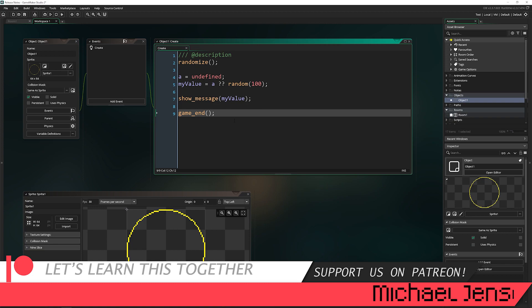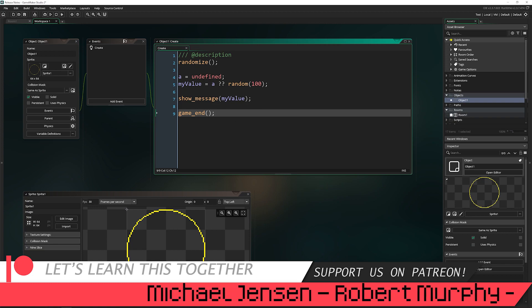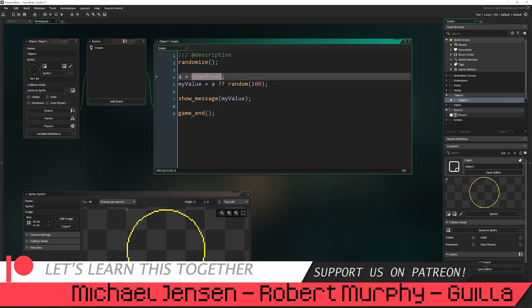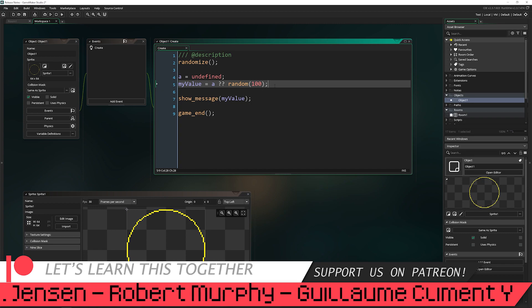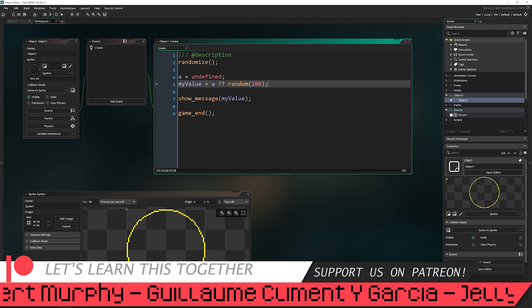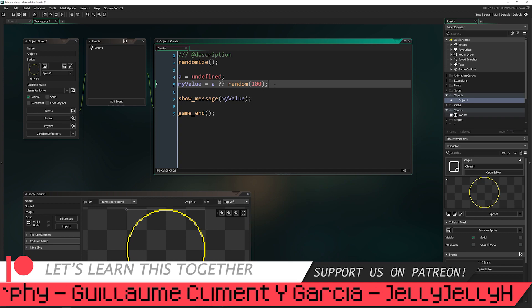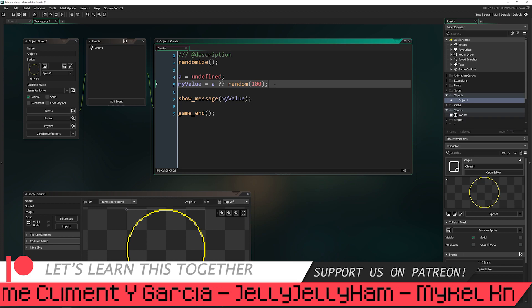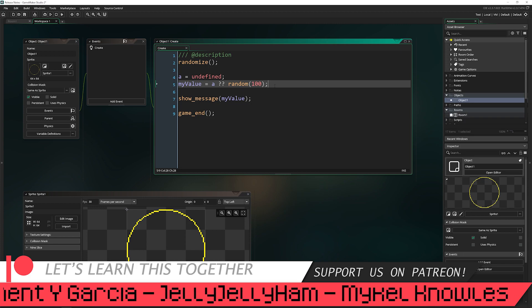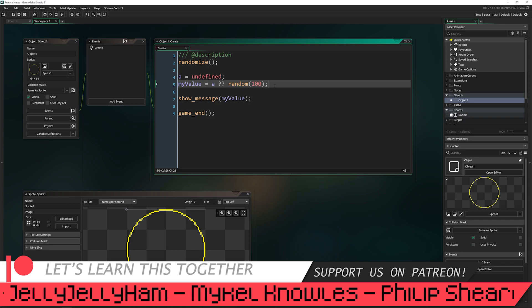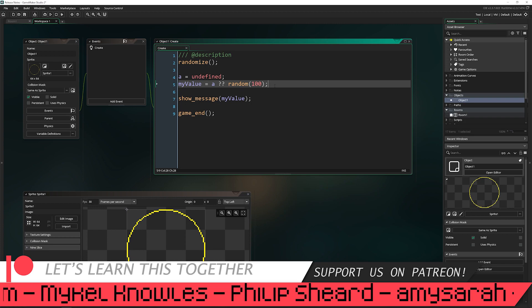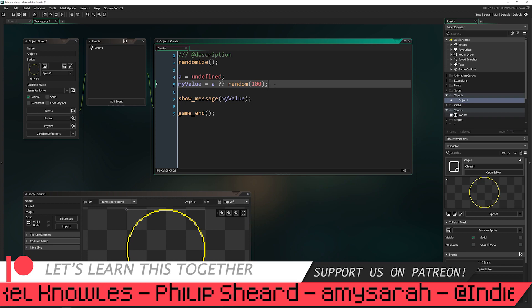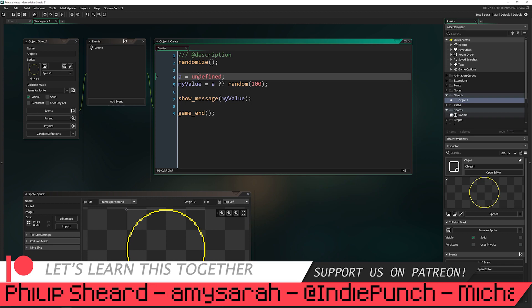So first off, let's talk about what a null is in Game Maker. Null is essentially undefined. Now in other programming languages, this is not the case. Whereas something like in C sharp, null is legitimately an empty value. It isn't a value. It is the lack of a value.